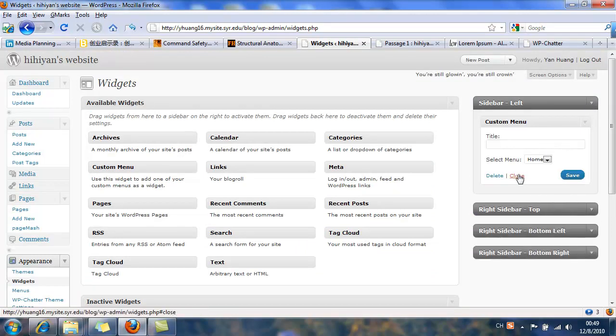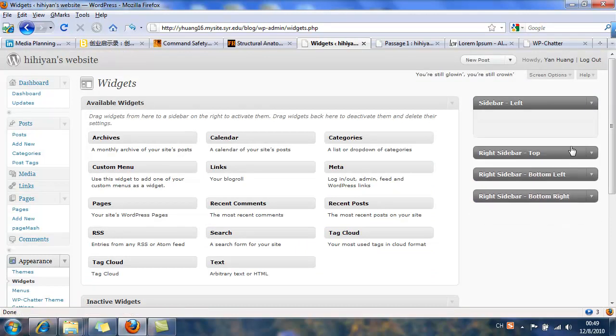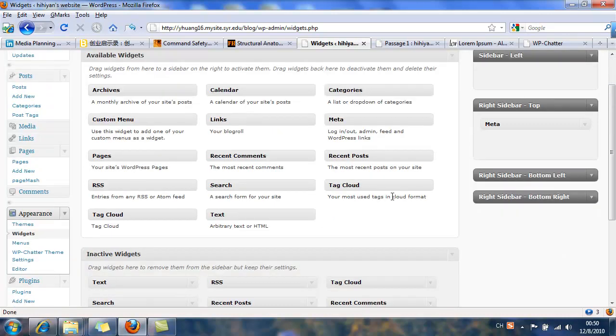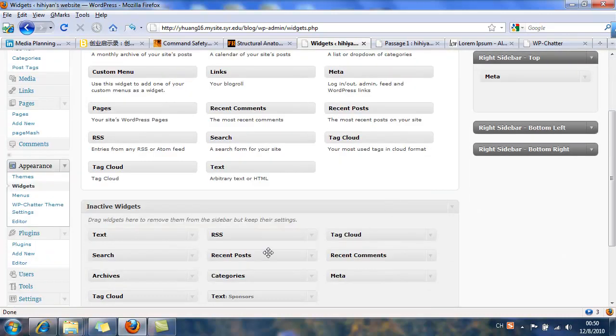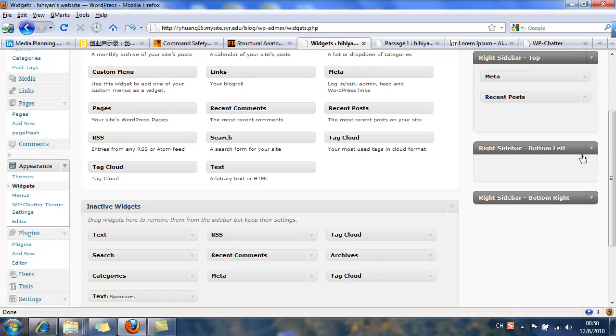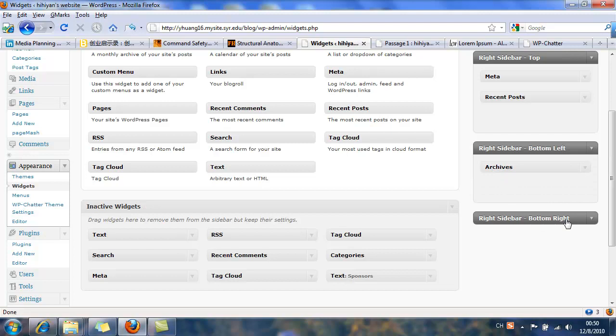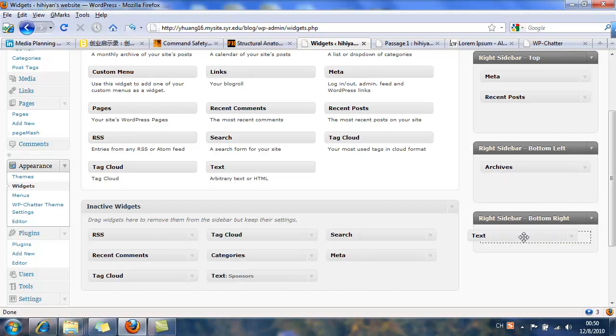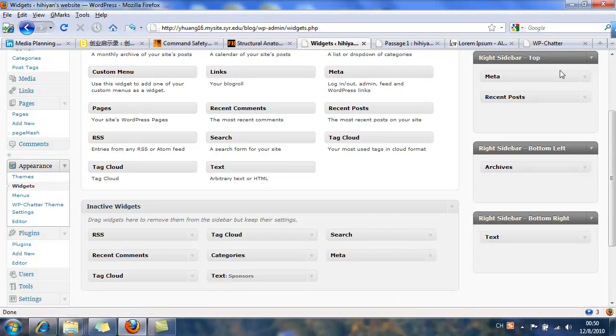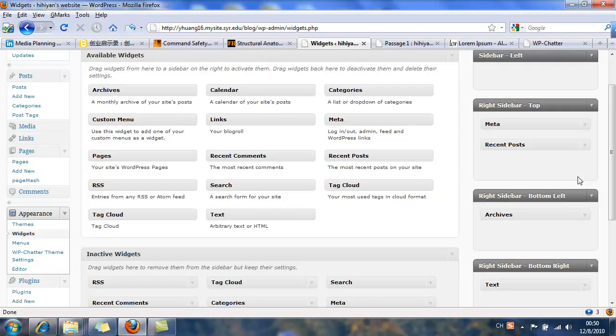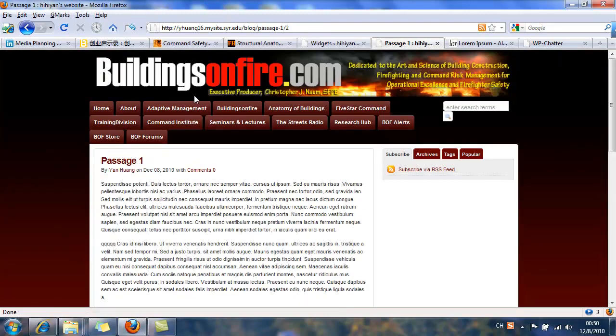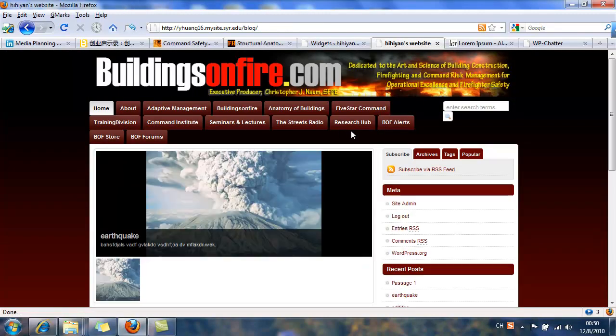I am going to add some widgets. Go to the right sidebar and just drag it. And bottom left and bottom right. See what's the difference between top, bottom left, and bottom right. Now, in adding text widget, if you don't put title, the title won't be shown. Let's see. Let's refresh it. Go to home page.